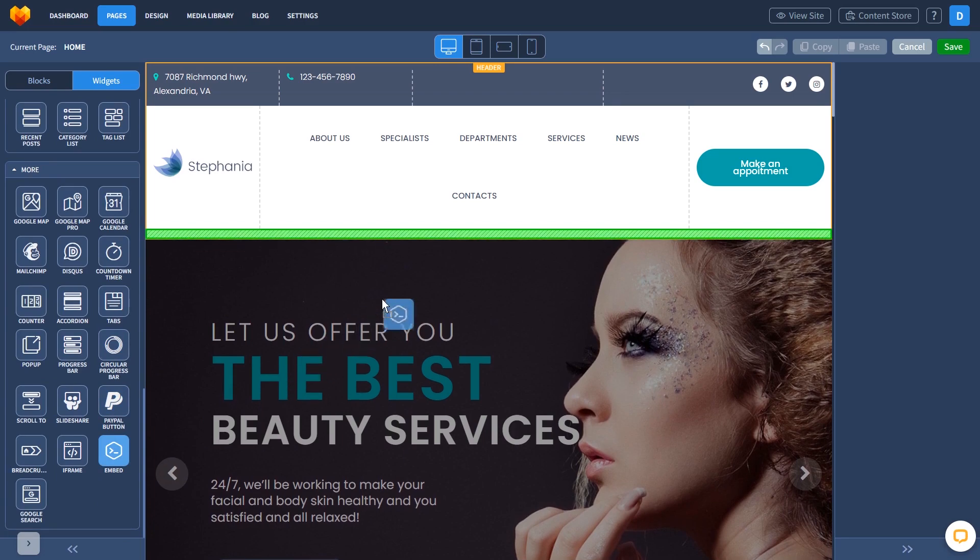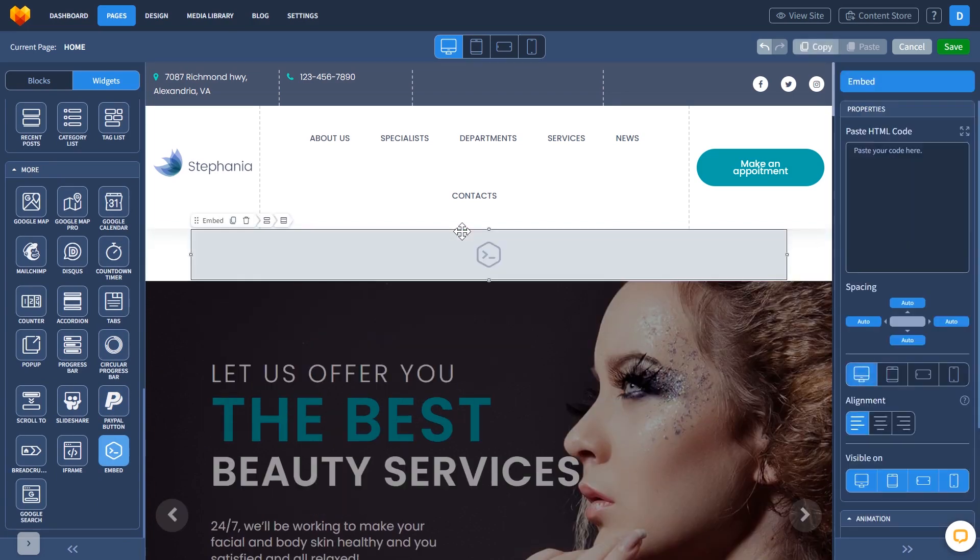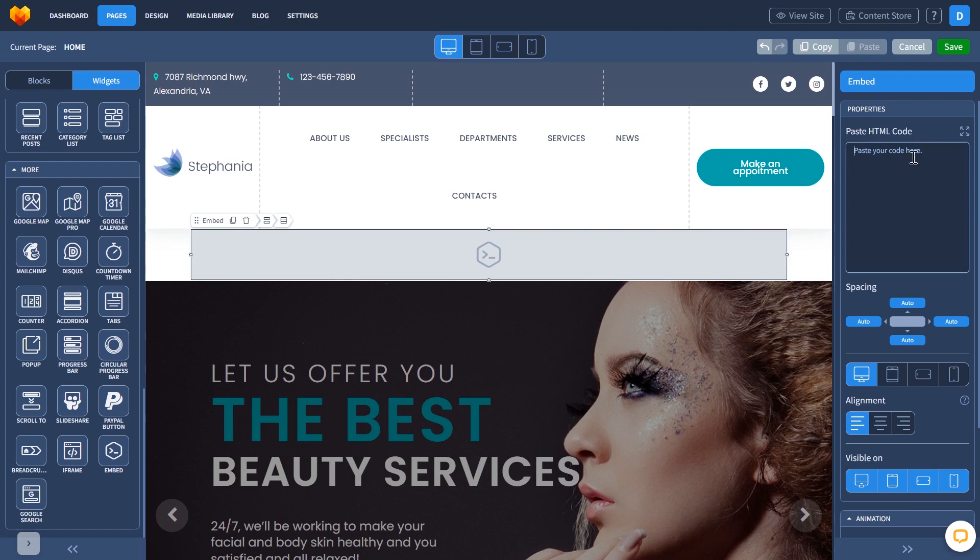Drag and place it wherever you wish. In the properties window, simply add the widget code you've copied before.